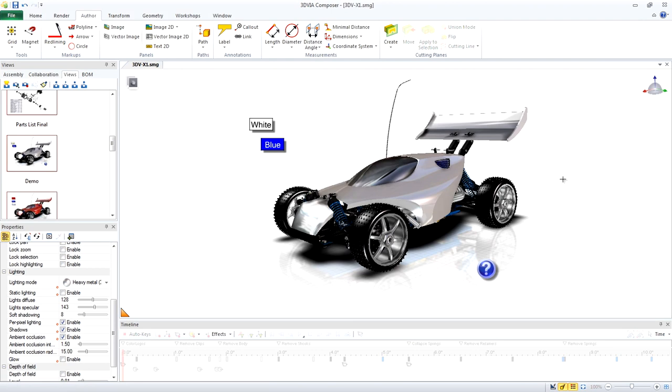Now let's enhance the demo by adding a red button to change the color of the body to red. First, we turn Design Mode back on so we can add more content into Composer.